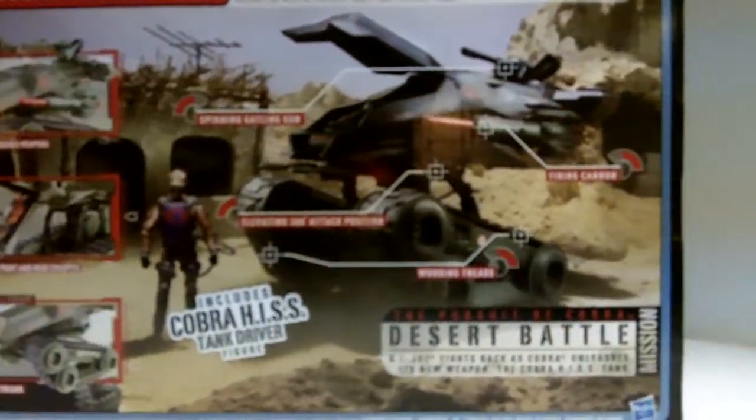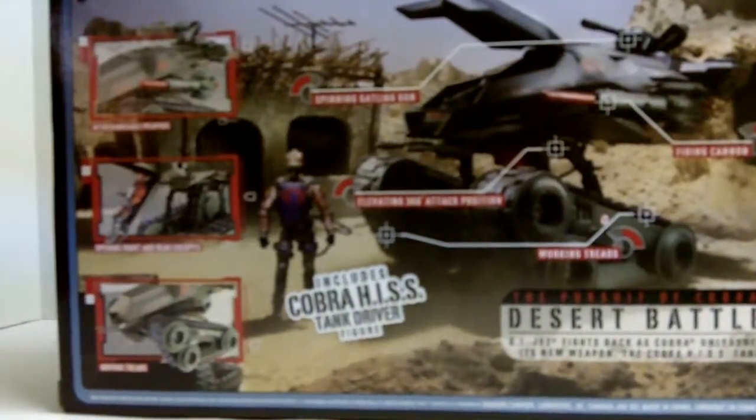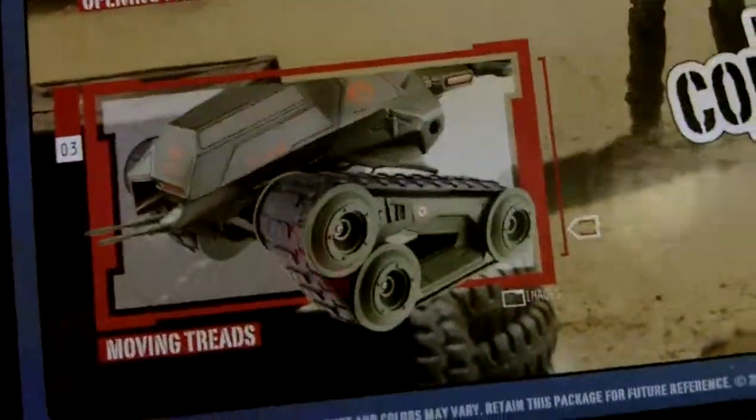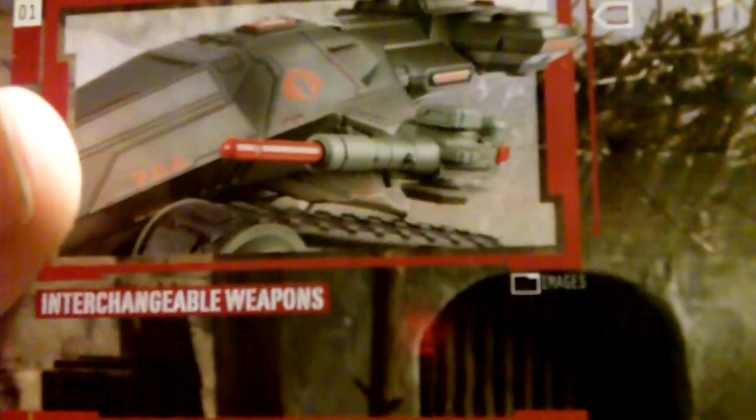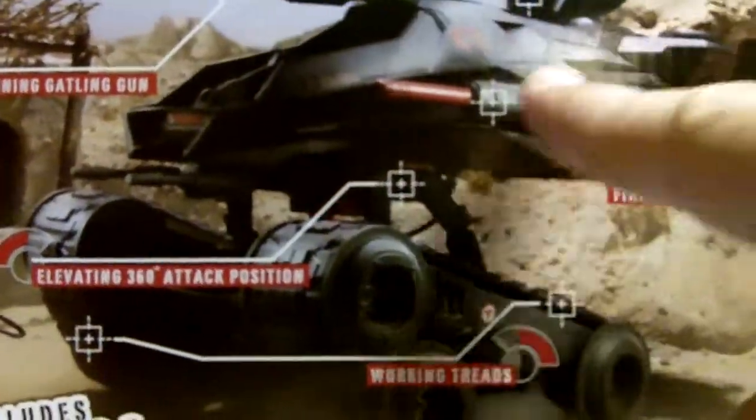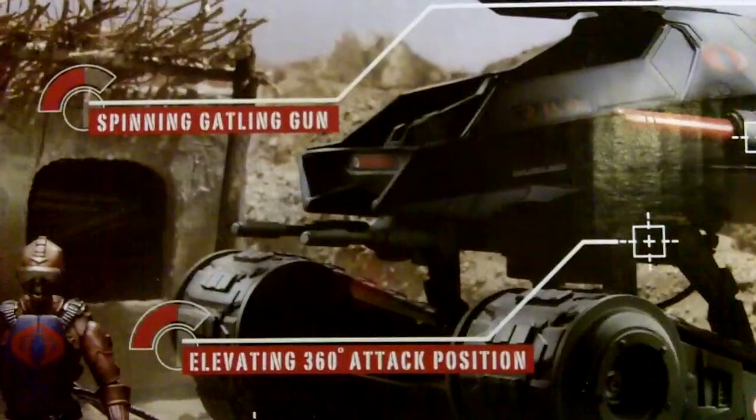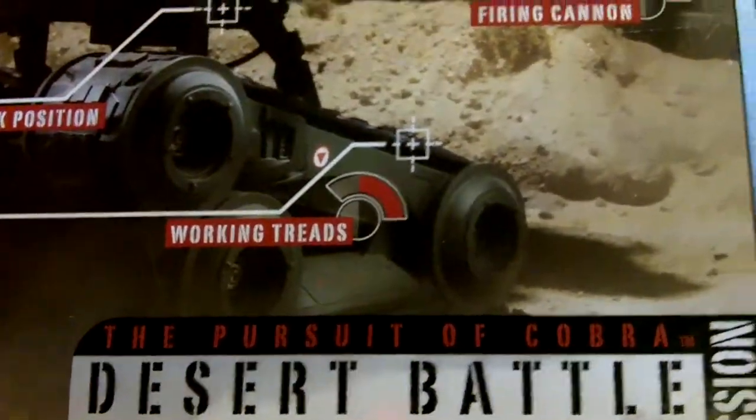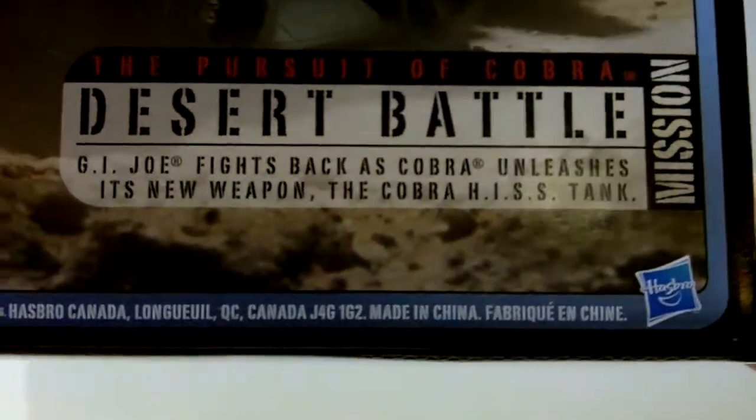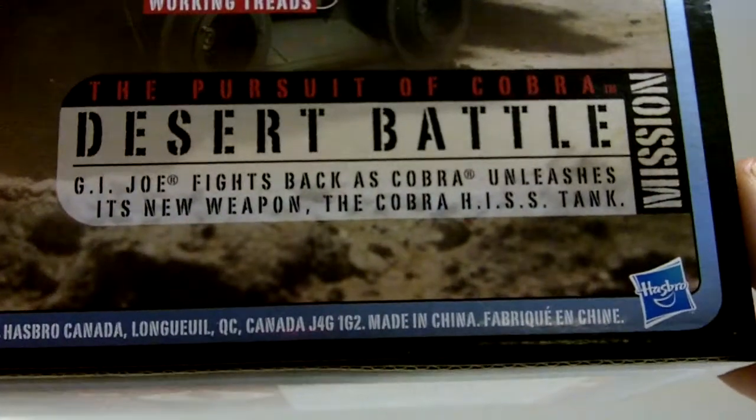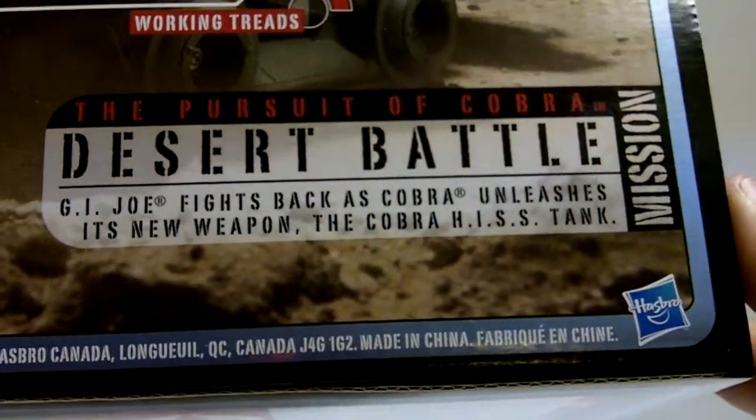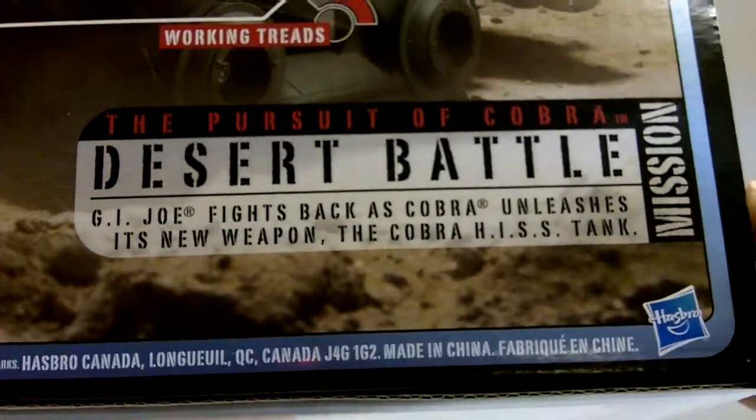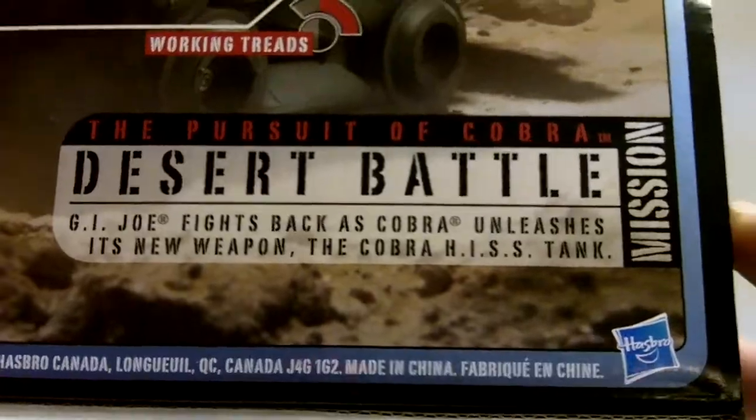Back side. Really like the back side. That's my favorite part. You can see three little sub-pictures here for things that it does. Moving treads, which is awesome. Opening front and rear cockpit. And interchangeable weapons. Then you got bullet points for spinning Gatling gun, elevating 360 attack position, working treads and firing cannon. And it shows which mission - this is part of the desert battle mission.